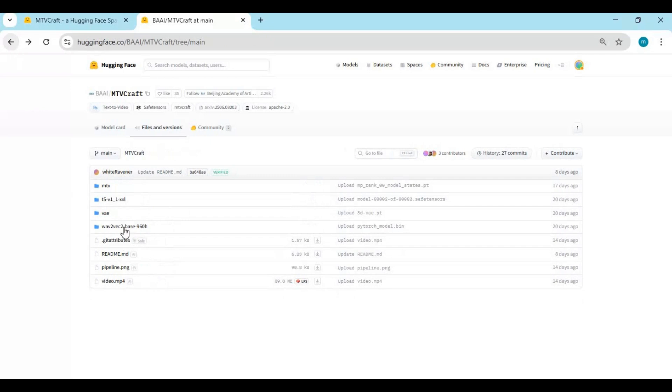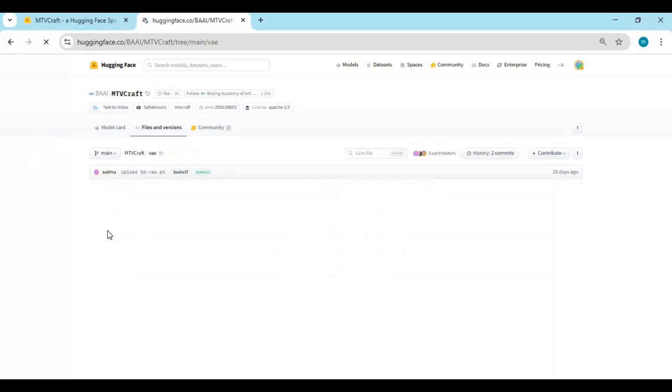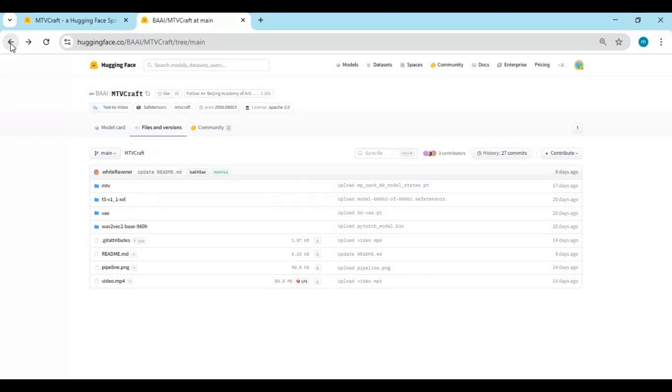The only good thing is you can use this on HuggingFace Spaces as a free user for 3 times every day, if you don't use any other tool.